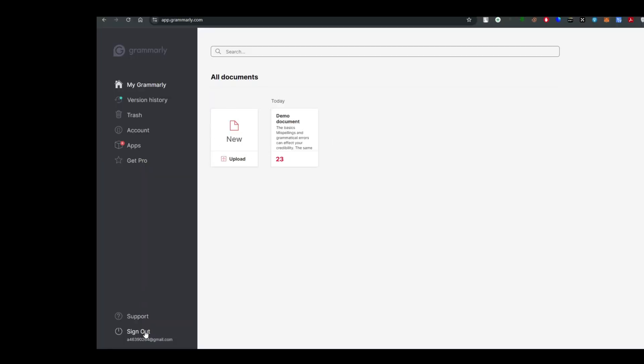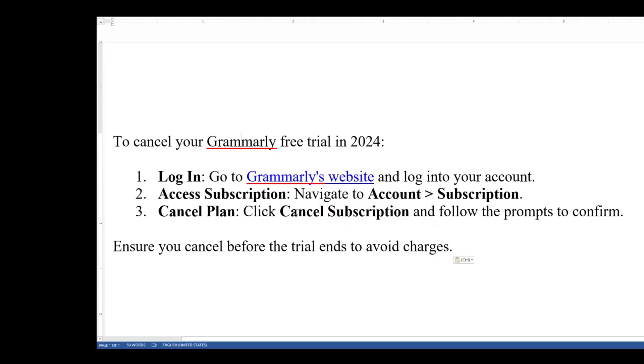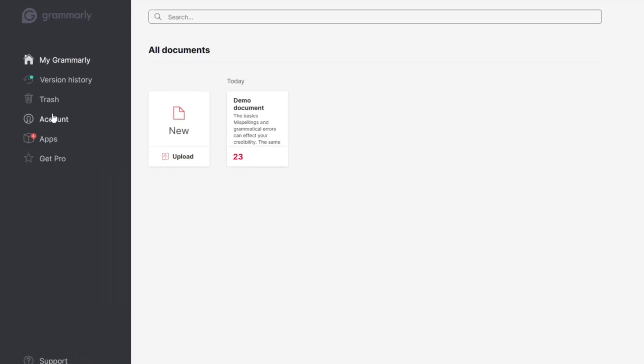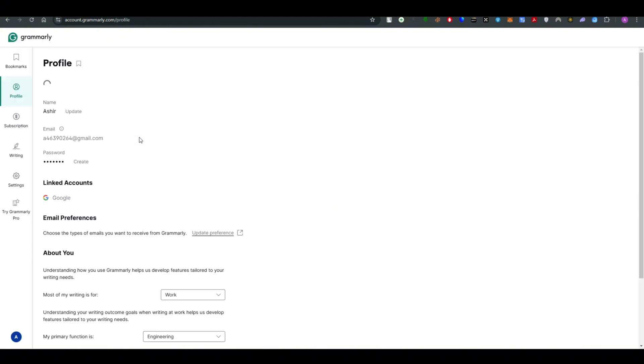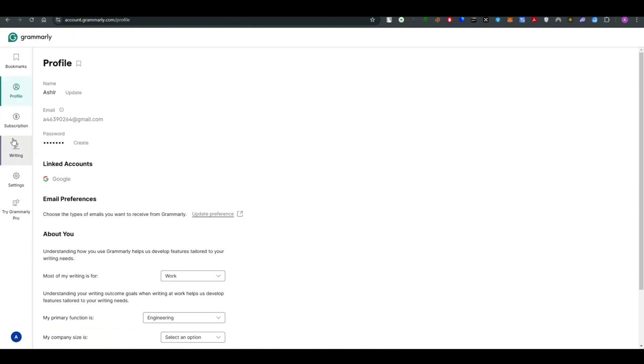The next step is access subscription. For that what you have to do is to go ahead and click on the account option on the left hand side and once you have done that there will be an option which is the subscription.